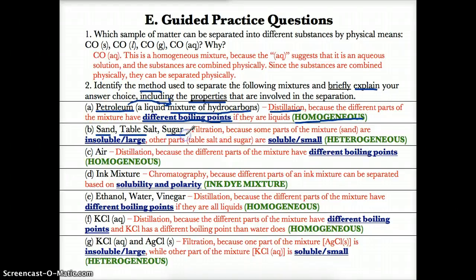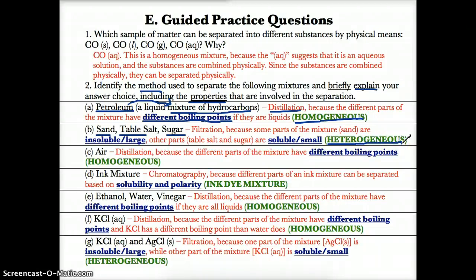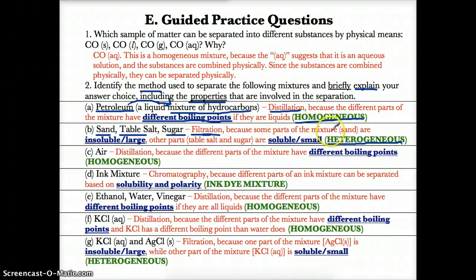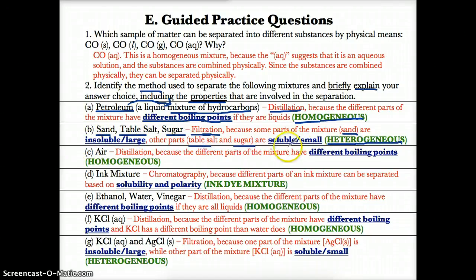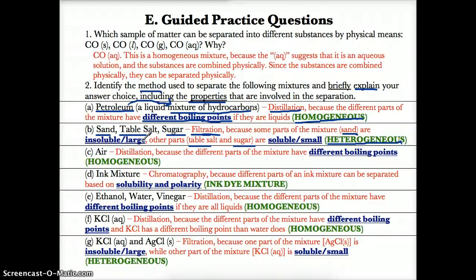Sand, table salt, and sugar is heterogeneous. If you put them in the same container, you can see sand is brown while table salt and sugar are white, and table salt and sugar are differently sized from sand. Since this is a heterogeneous mixture, by definition we can use filtration. Some parts — namely sand — are insoluble and large, while others — table salt and sugar — are much smaller and more soluble. The properties involved are solubility and size. Sand, being insoluble and large, cannot pass through the filter, whereas table salt and sugar are small enough and soluble enough to travel with the water through the filter.